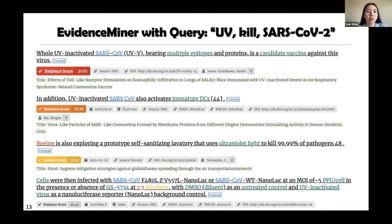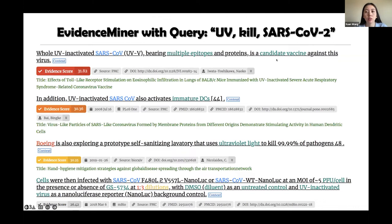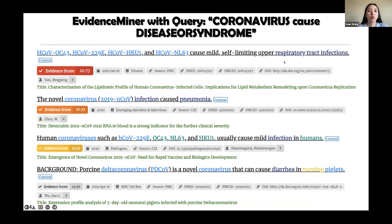Evidence Miner has been applied to COVID-19 evidence mining. For example, if users want to find evidence that UV or ultraviolet light can kill SARS-CoV-2, they input the query and all top results are very relevant — such as 'whole UV-inactivated SARS-CoV bearing multiple epitopes and proteins is a candidate vaccine against this virus.' Evidence Miner also indexes structured relational patterns, supporting structured query search. For example, querying 'coronavirus causes disease or syndrome' returns many related sentences with concrete information, such as 'several kinds of coronaviruses can cause mild, self-limiting upper respiratory tract infections.'